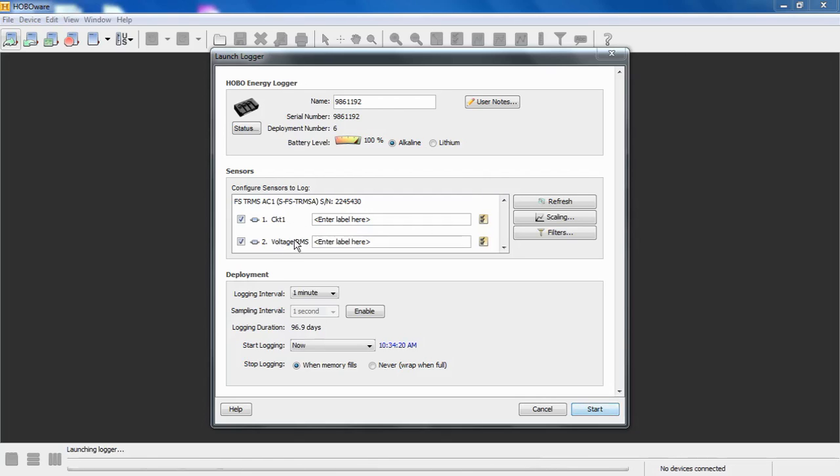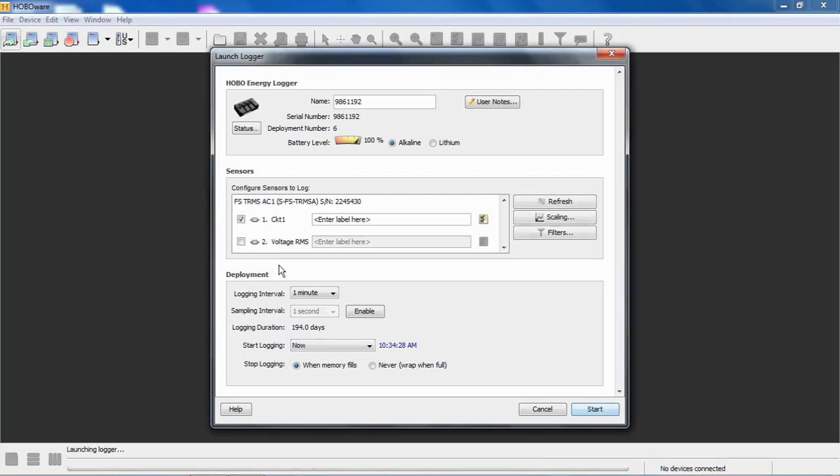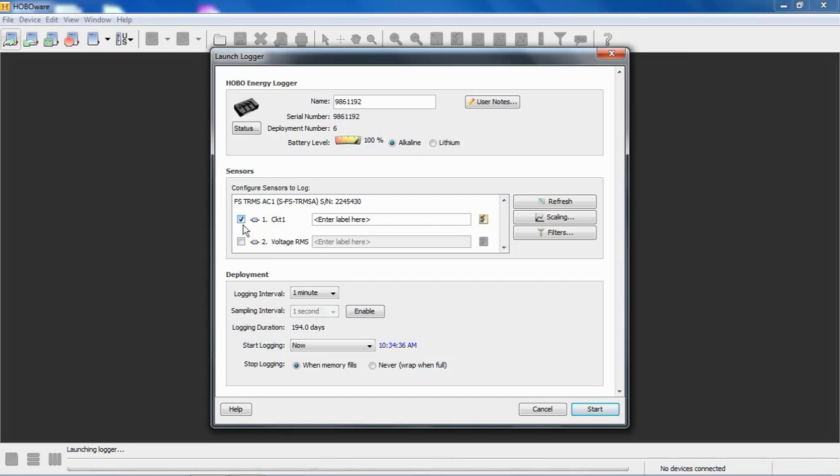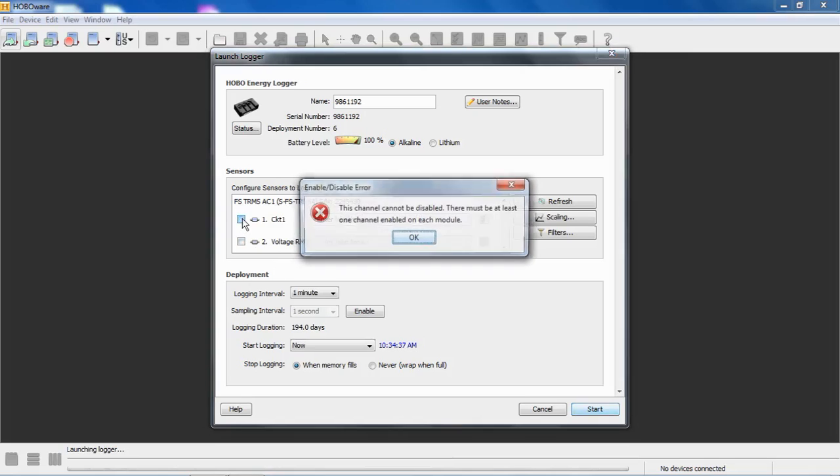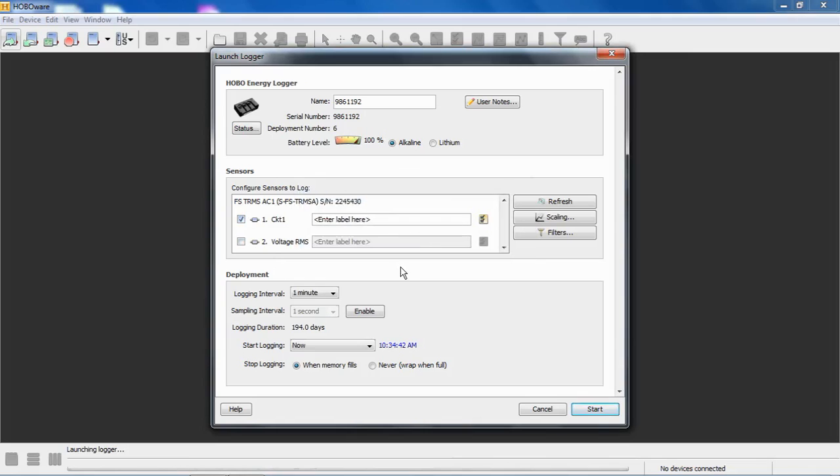We can disable the other channel if we're not using it. Just by unchecking it, HoboWare goes out, scans this sensor bus, and reflects that this is turned off. You can only turn off one of the two available channels in your module. Otherwise, you get this error message. It says at least one channel must be enabled. I'm not sure why you wanted to disable two channels if you can just remove the module. But anyway, you can only disable one.